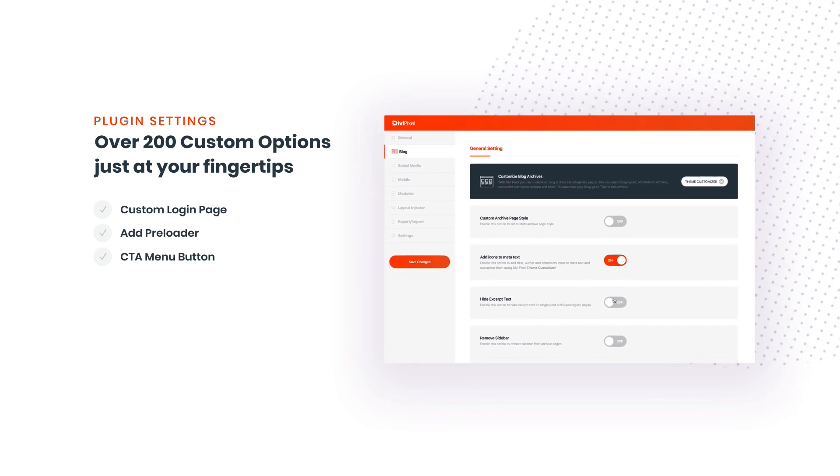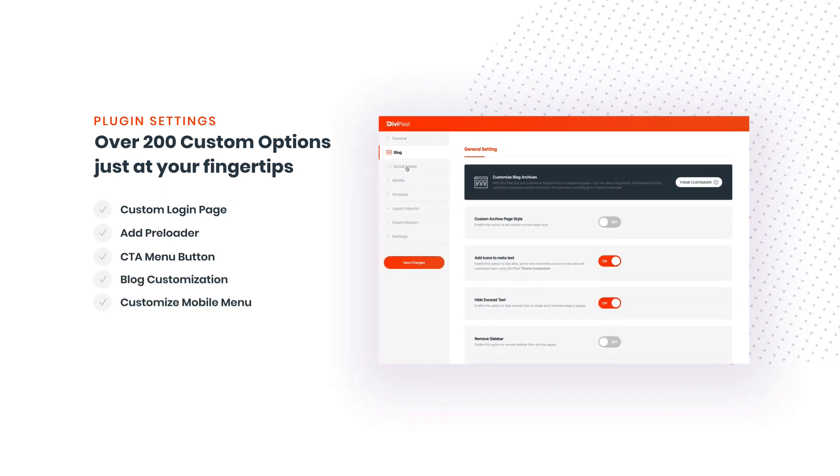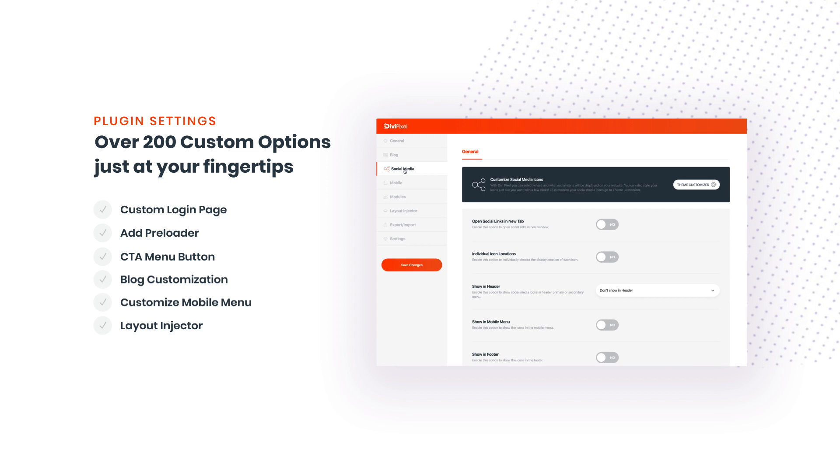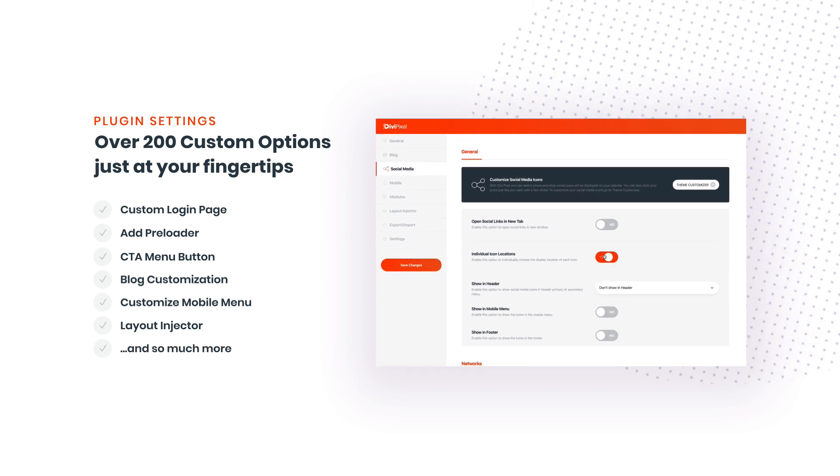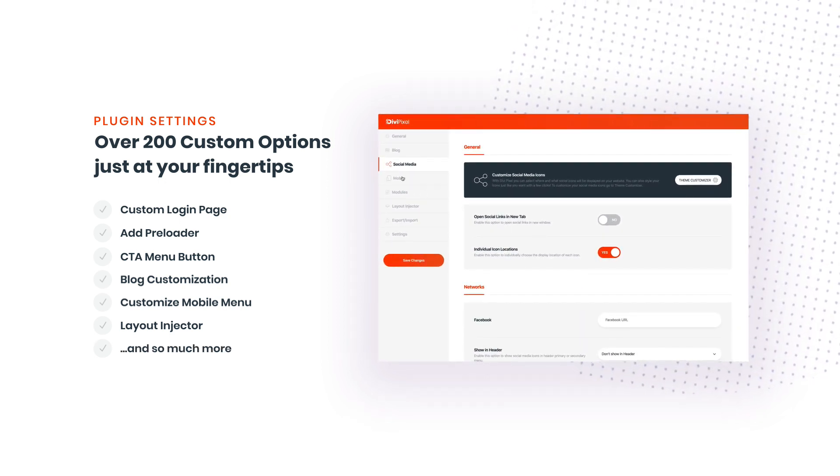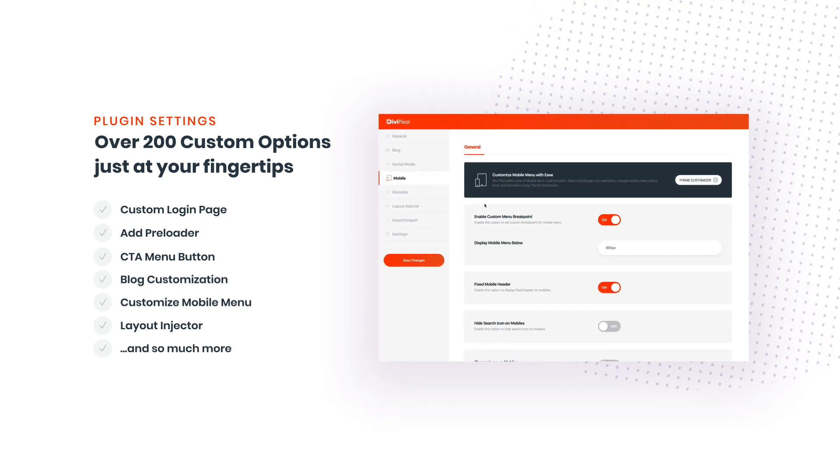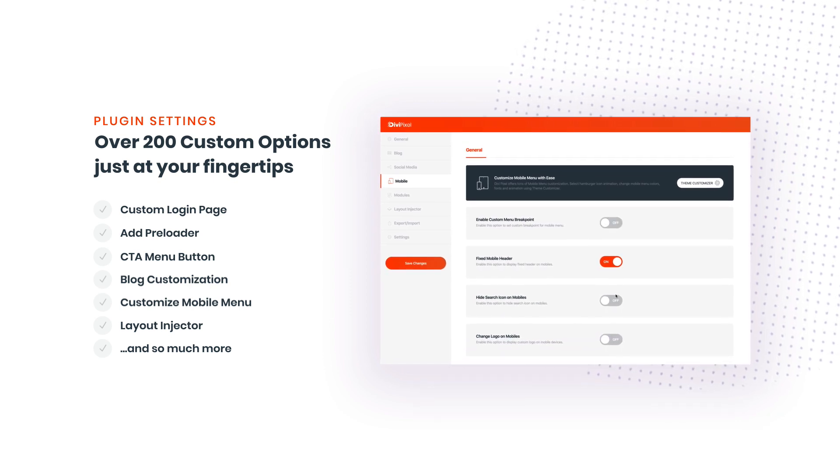DiviPixel comes with over 200 custom plugin settings wrapped into a beautiful and intuitive user interface. By enabling and disabling toggles you can easily customize the look and feel of your Divi website.